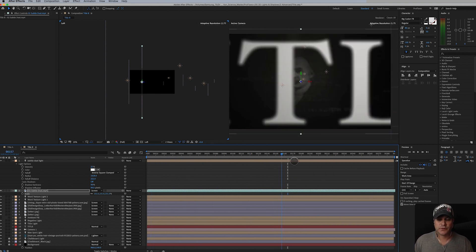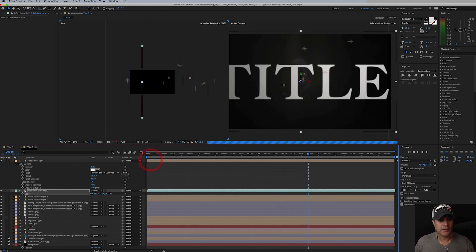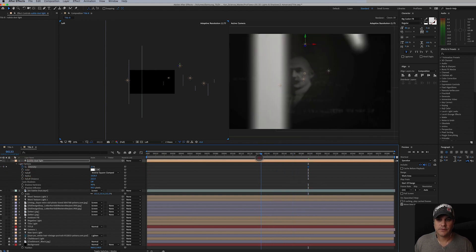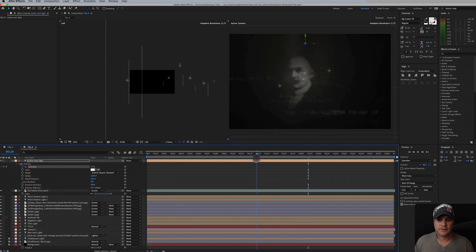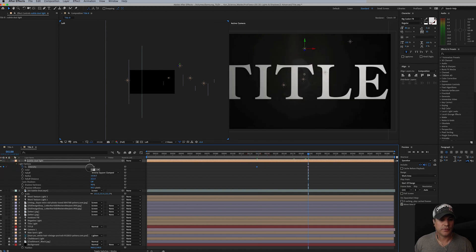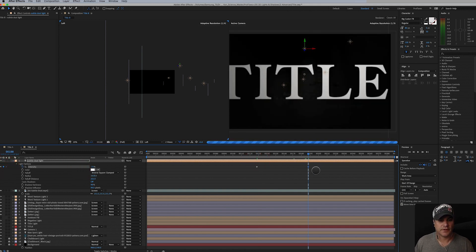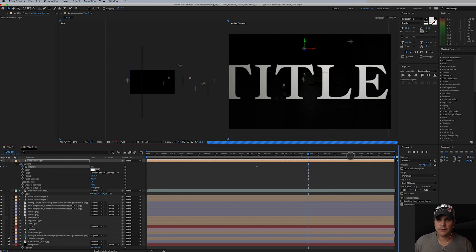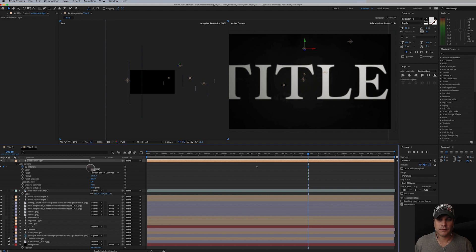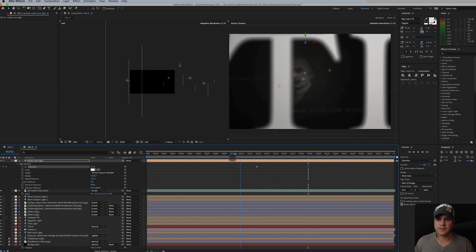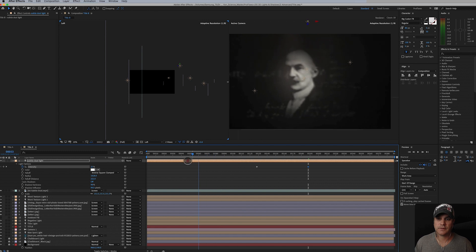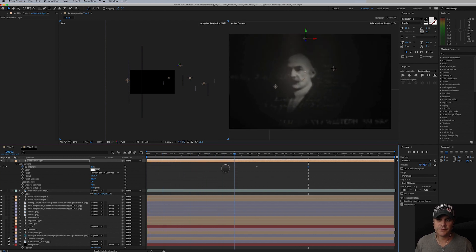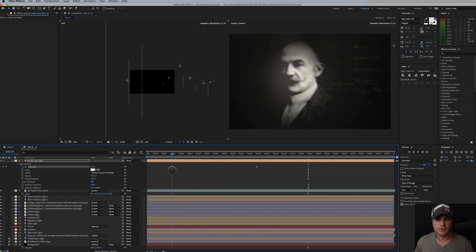And I also want it to fade out. Once we get to this point I want it to be gone. So to do that we're just going to keyframe the intensity. So here it's 25%, but by the time it's here it's down to zero, maybe negative 10. Yeah, so it's just a very subtle effect, but it works, right?